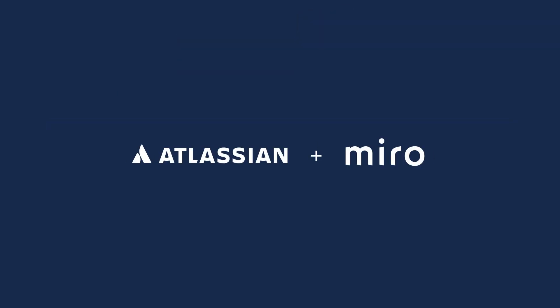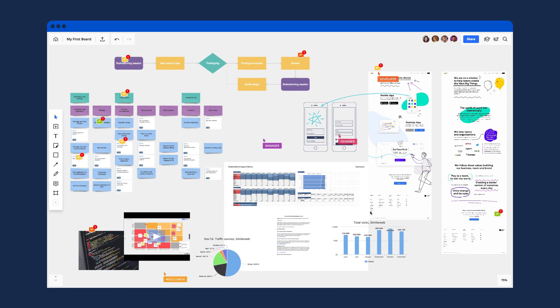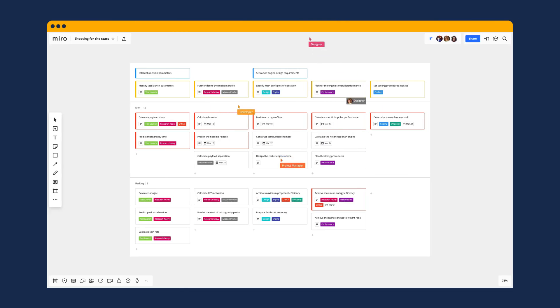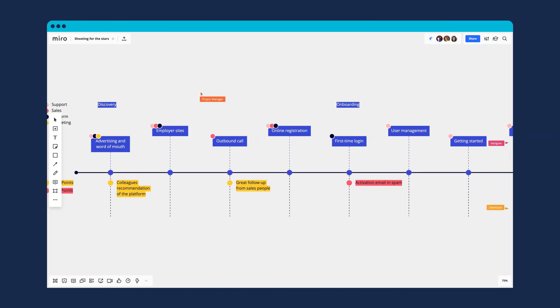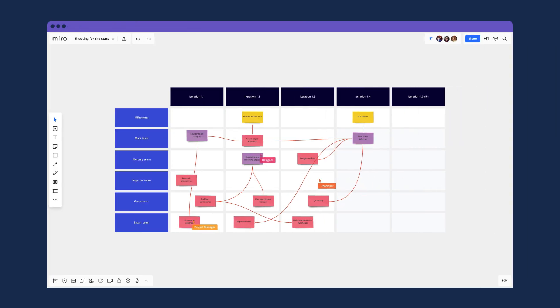Meet Miro, a collaboration platform you can use as a digital whiteboard to better engage your distributed teams in user story mapping, customer journey mapping, PI planning, and more.